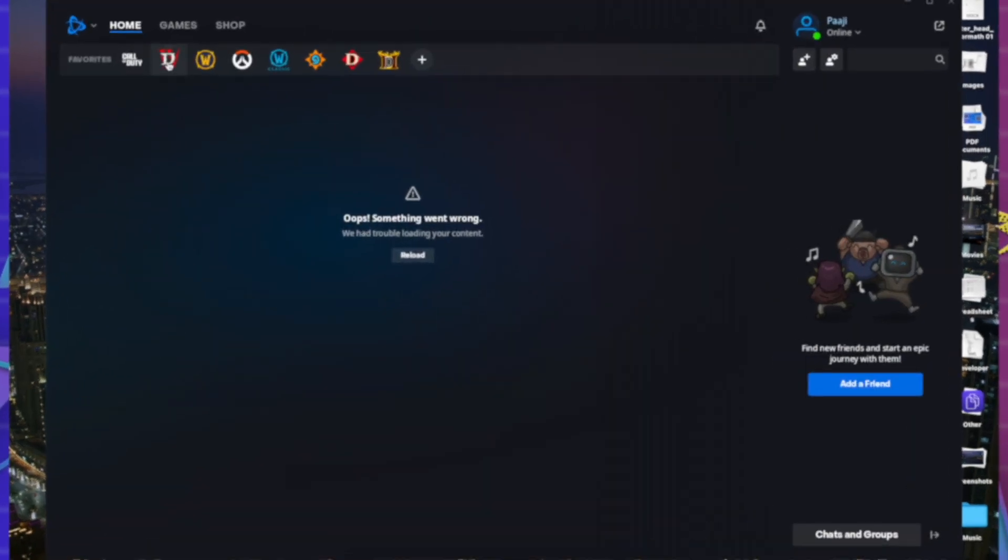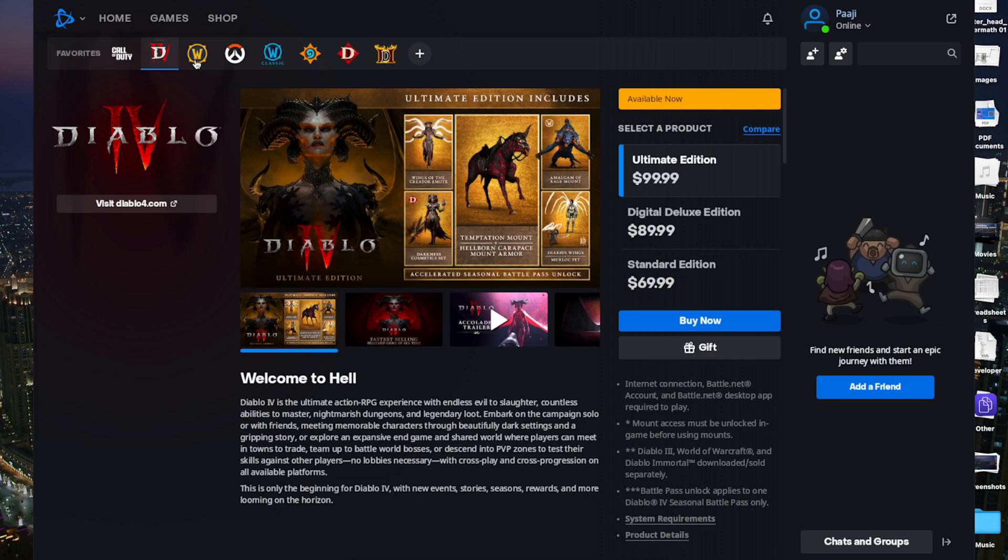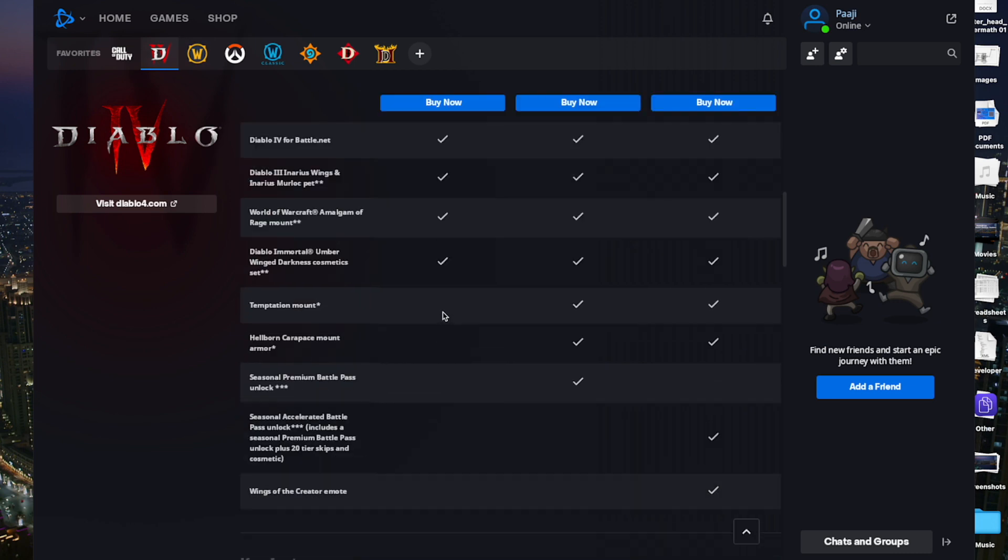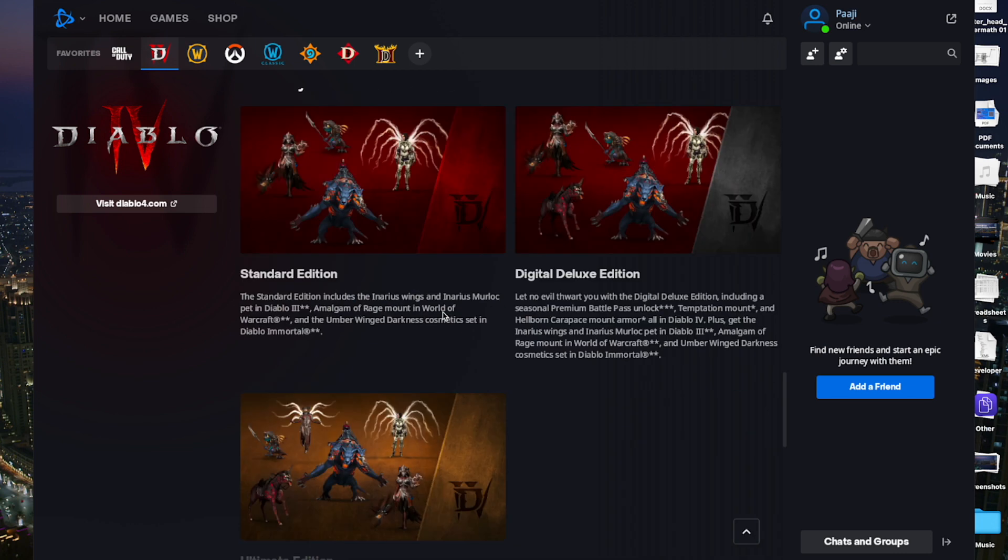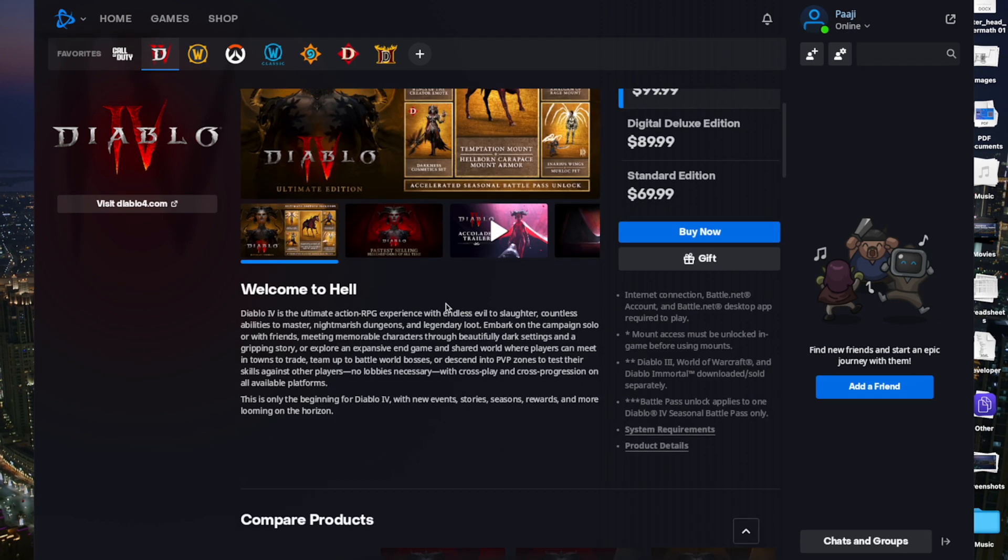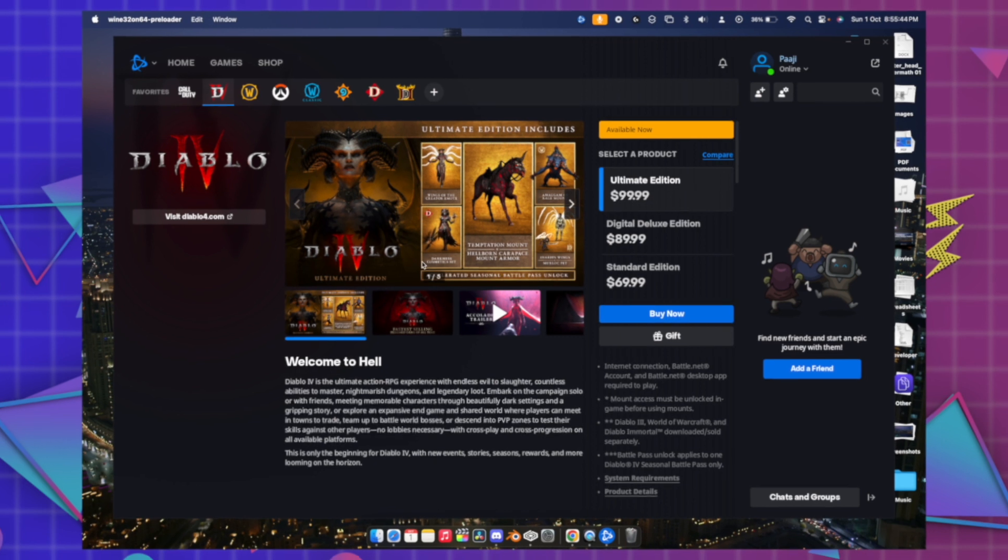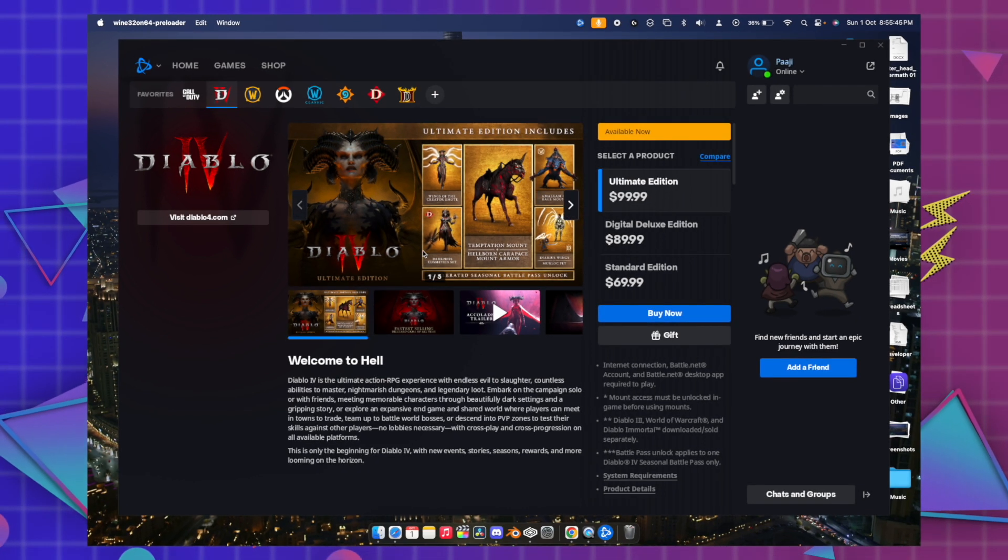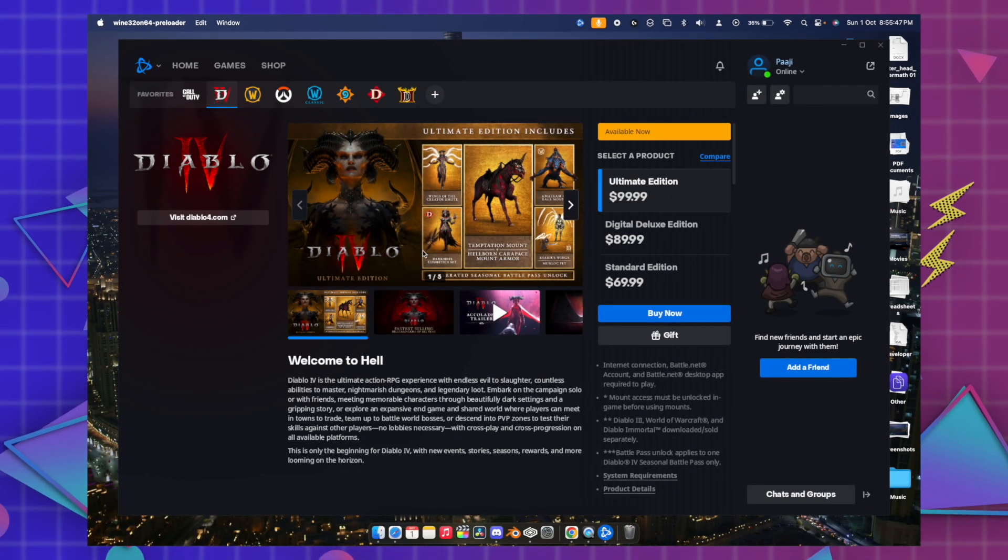You'll be seeing Diablo 4 over here. From here you can just buy and play this game and you can download this game from here as well. So that's how you can just install the Diablo 4 on your macOS Silicon devices.